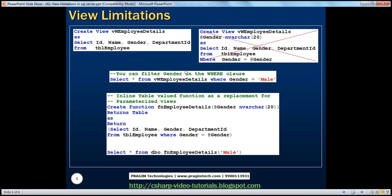Now let's try to pass a parameter to this view and see what actually happens. If you look at the view implementation on the right with a red cross on it, the difference between these two views is that in this view, we are actually passing in a gender parameter of type nvarchar, and we are using that parameter to filter the rows from TBL Employee table. So in the where clause, we are saying where gender is equal to at gender — the parameter that we pass in. Is this possible in views? It's not possible. You cannot pass parameters to views. That's why it's crossed out. When we try to do that, we will get an error. We cannot create parameterized views.